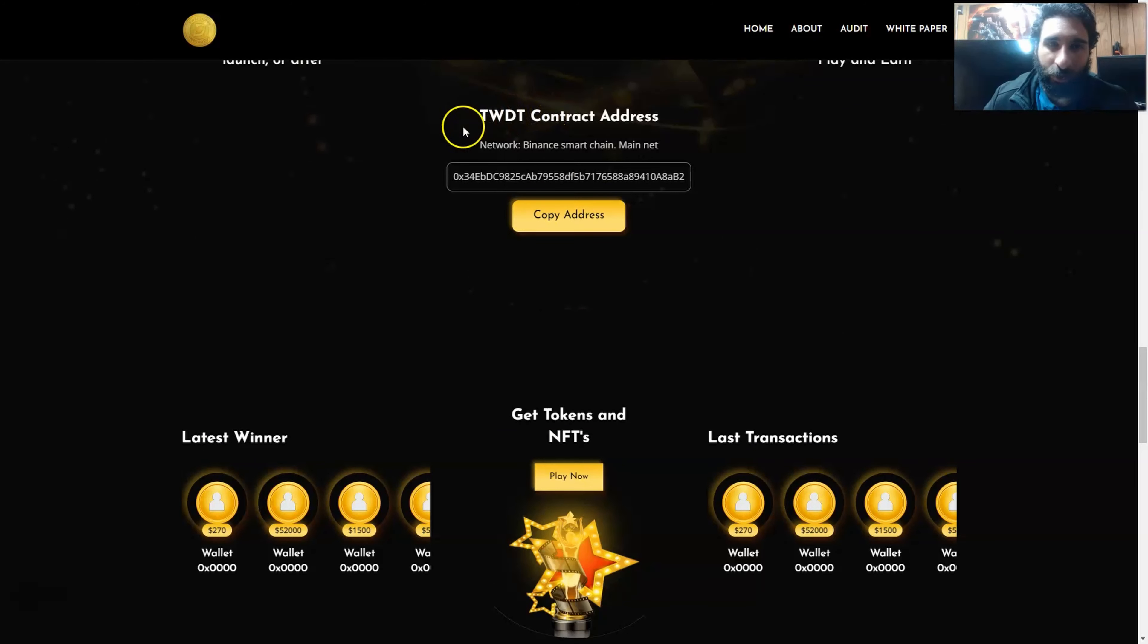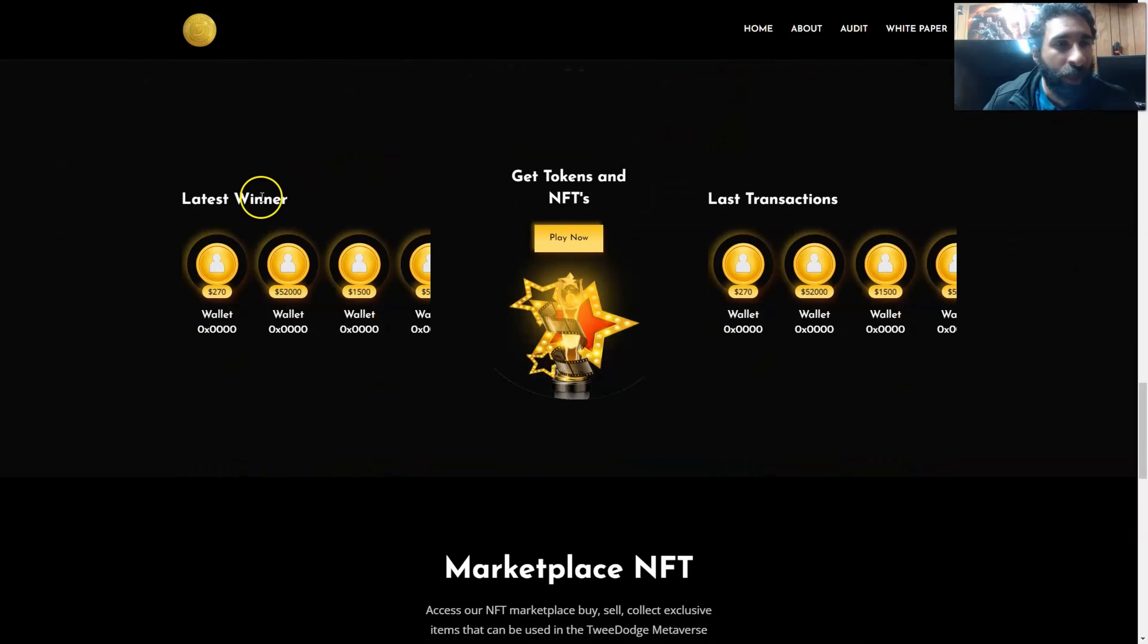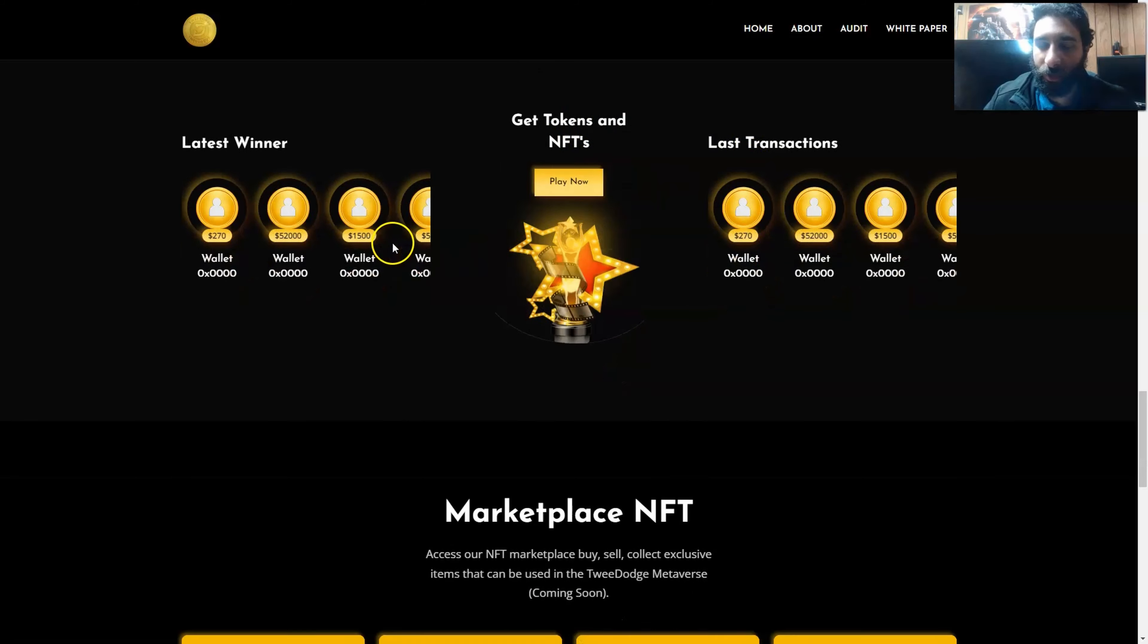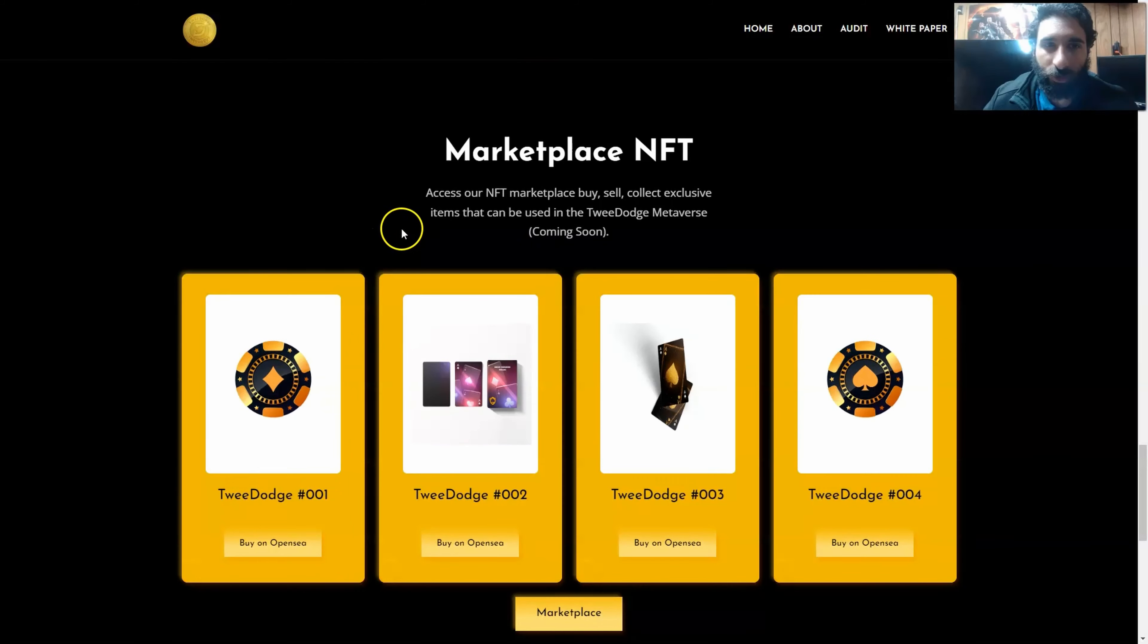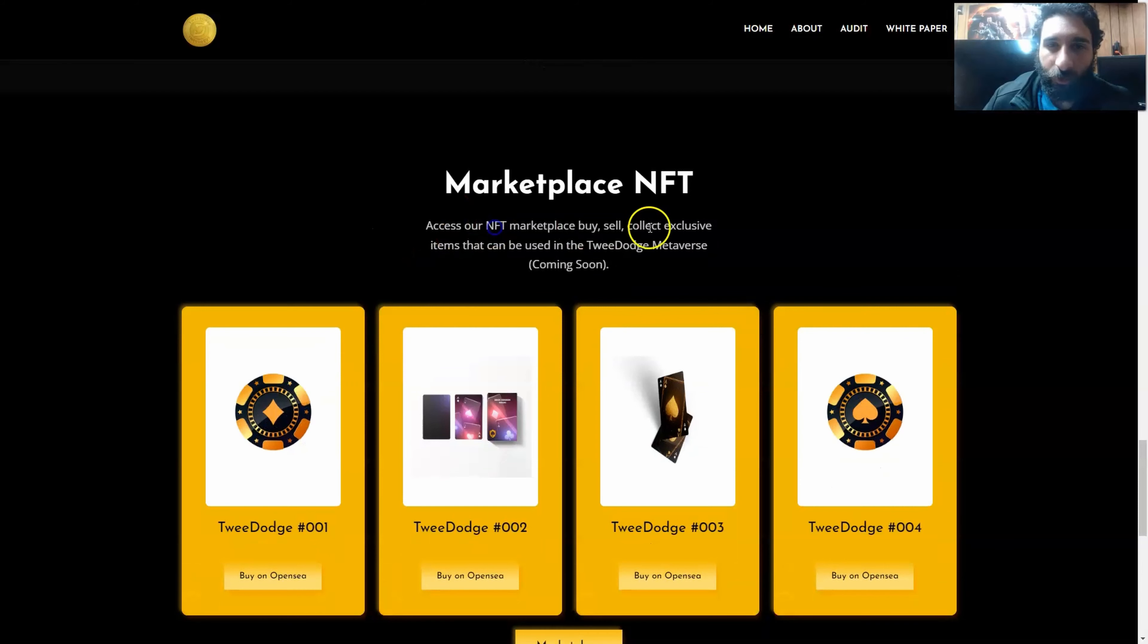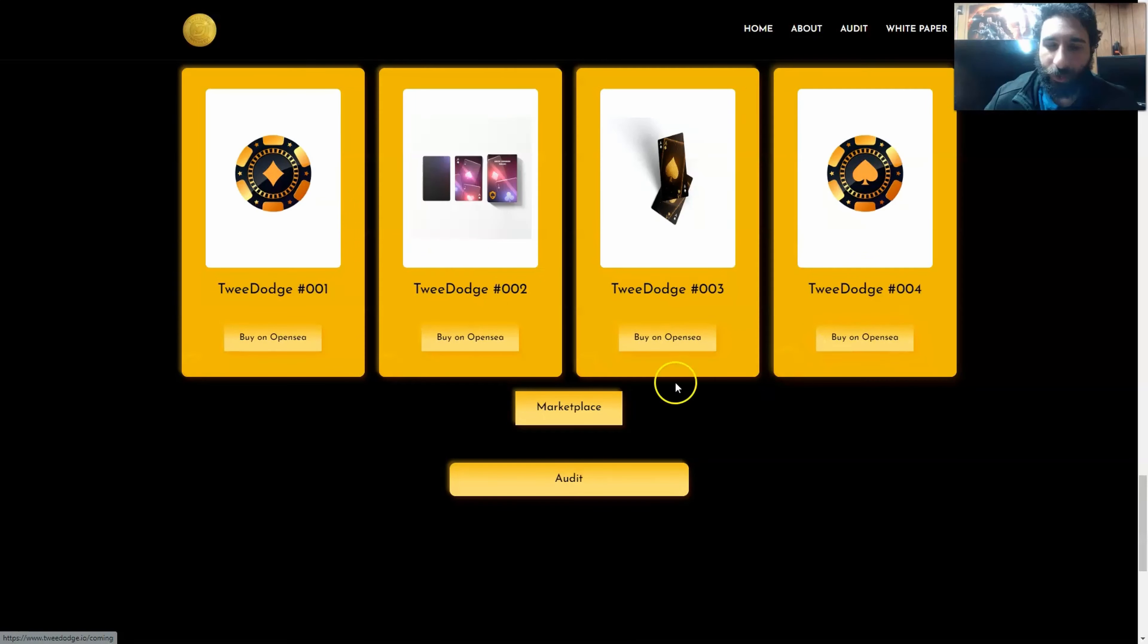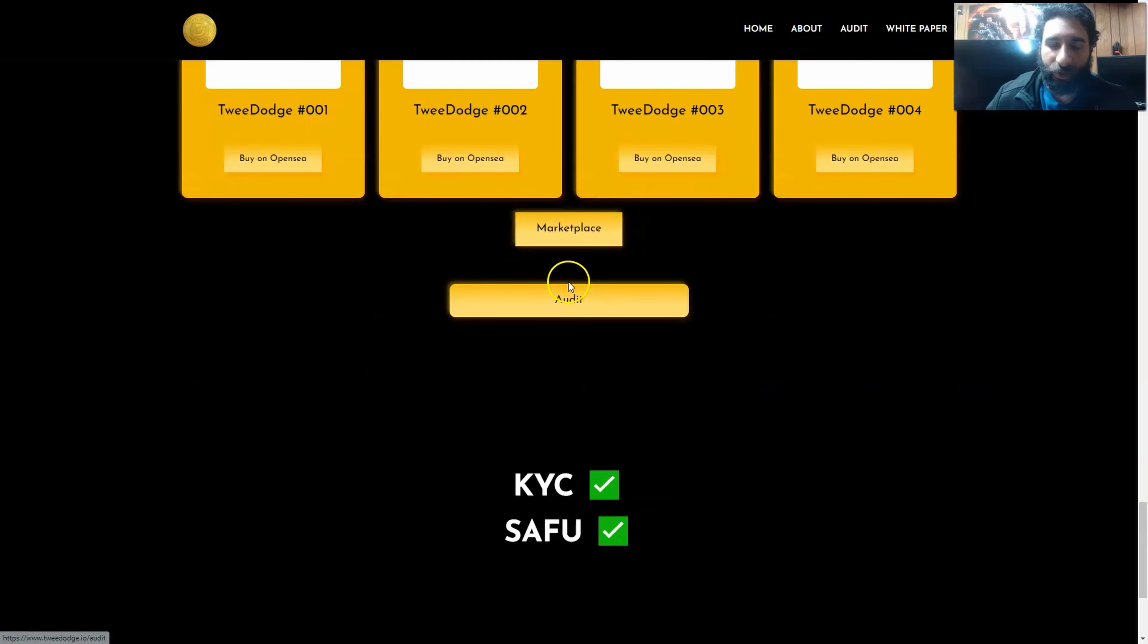Just get the TWTD. And you have the latest winners right here, and you can also get token NFTs. And the nice thing is, you can also see all the last transactions in the marketplace where you can buy, sell, collect, and get exclusive items, and you can see them all here on OpenSea.